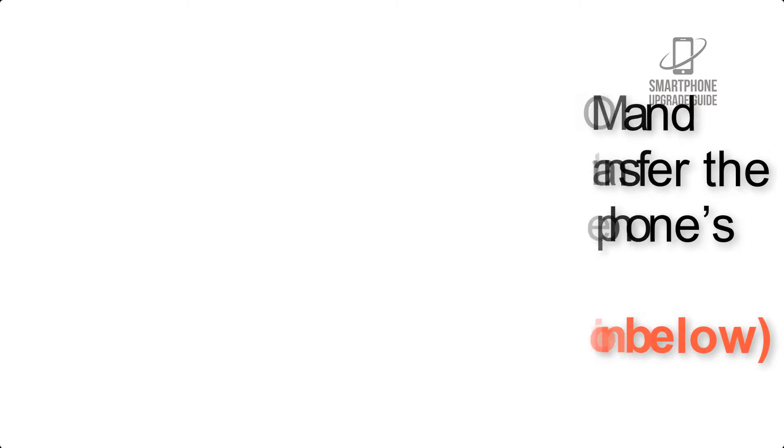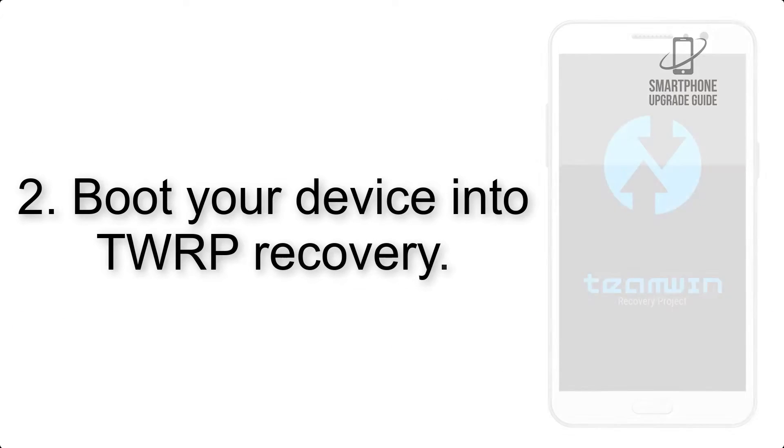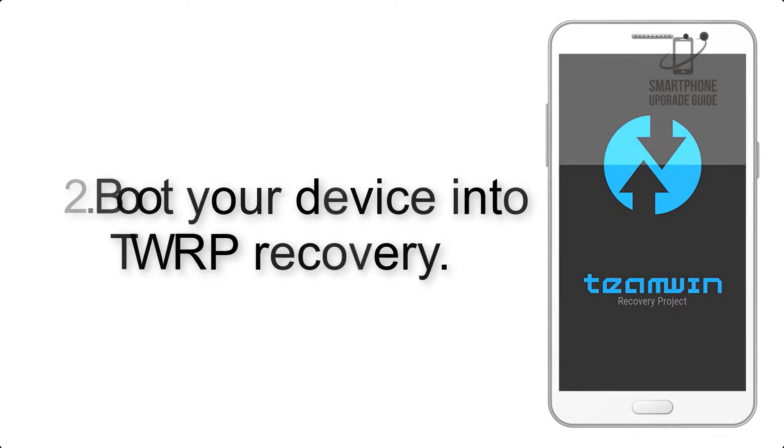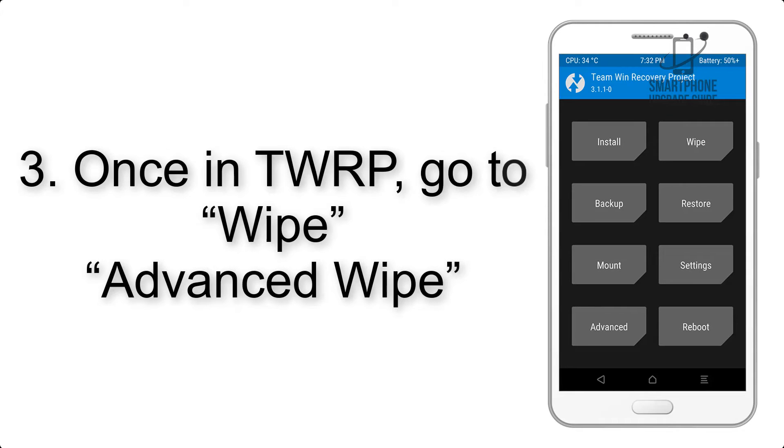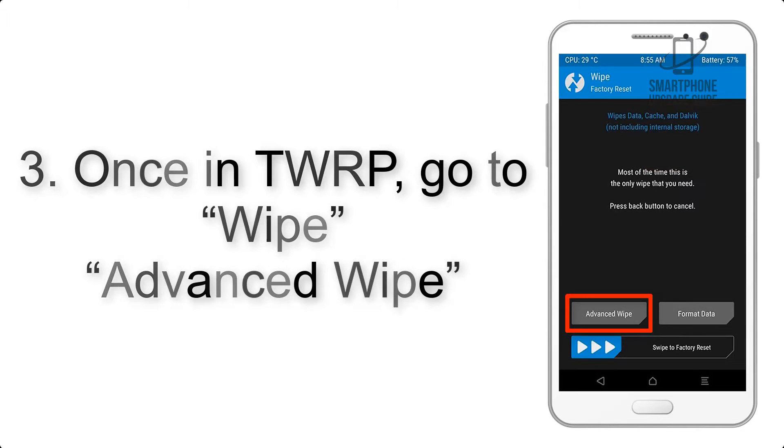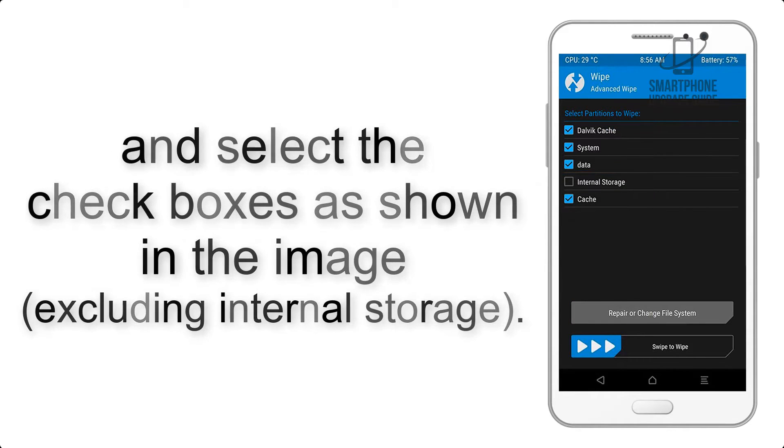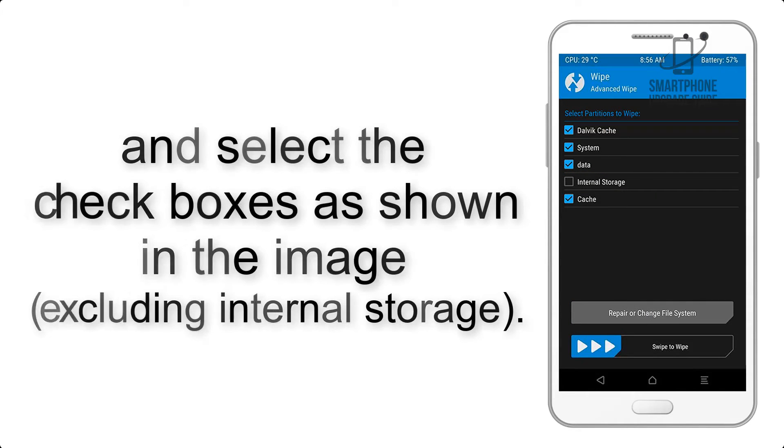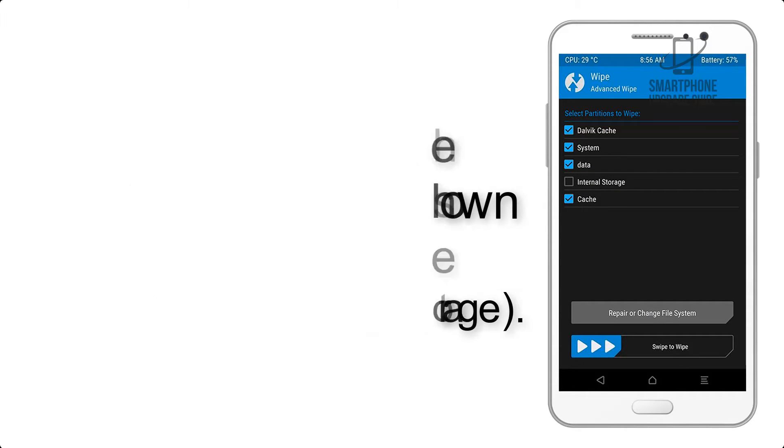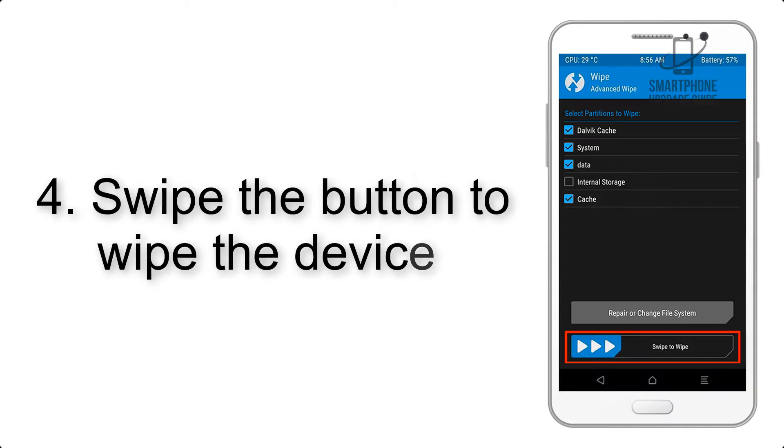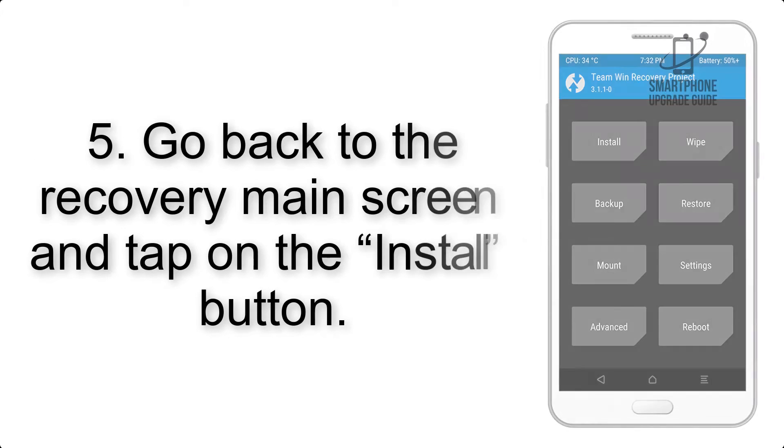Step 2: Boot your device into TWRP recovery. Once in TWRP, click on Wipe, then Advanced Wipe, and select the check boxes as shown in the image, excluding internal storage. Step 4: Swipe the button to wipe the device.